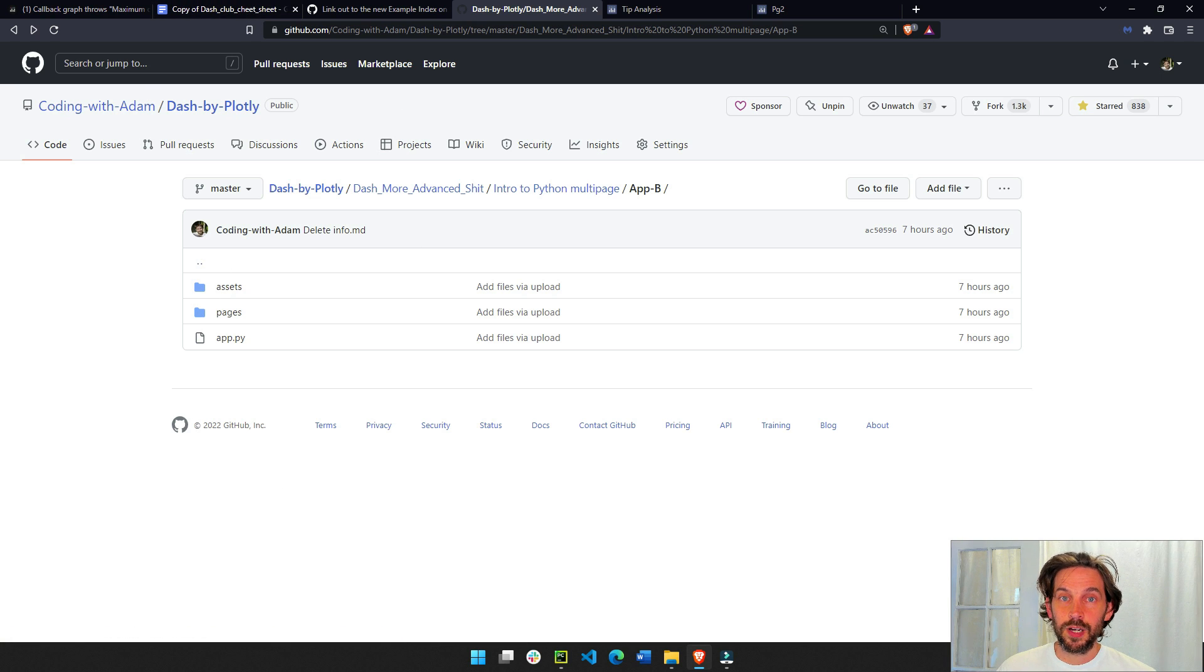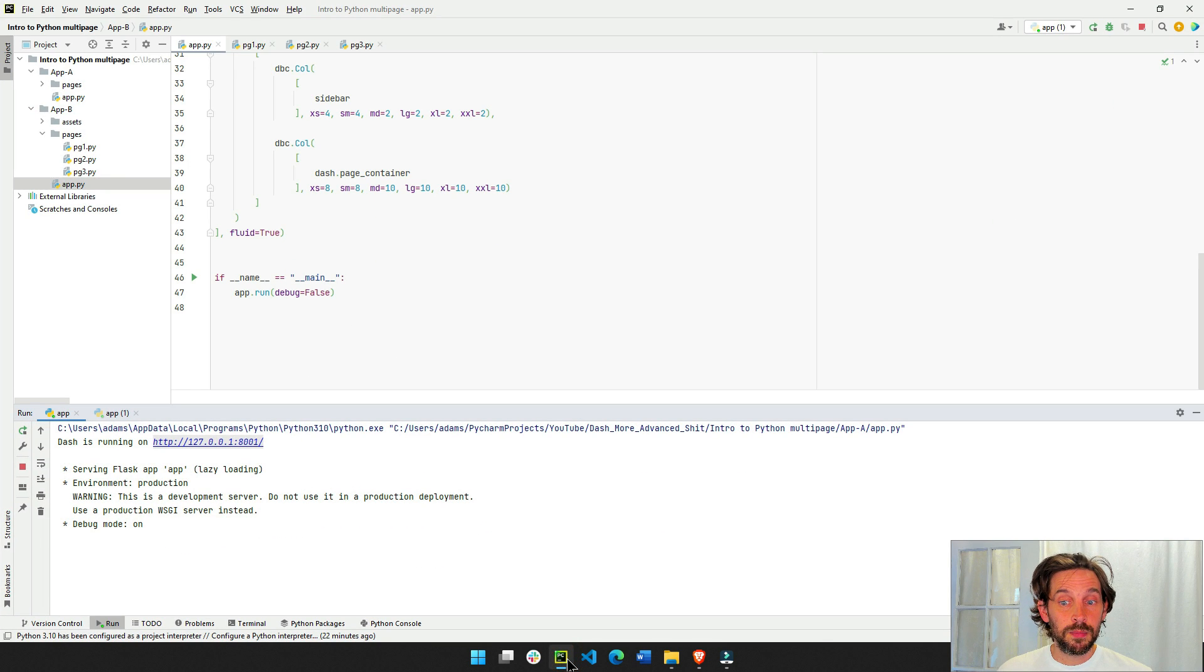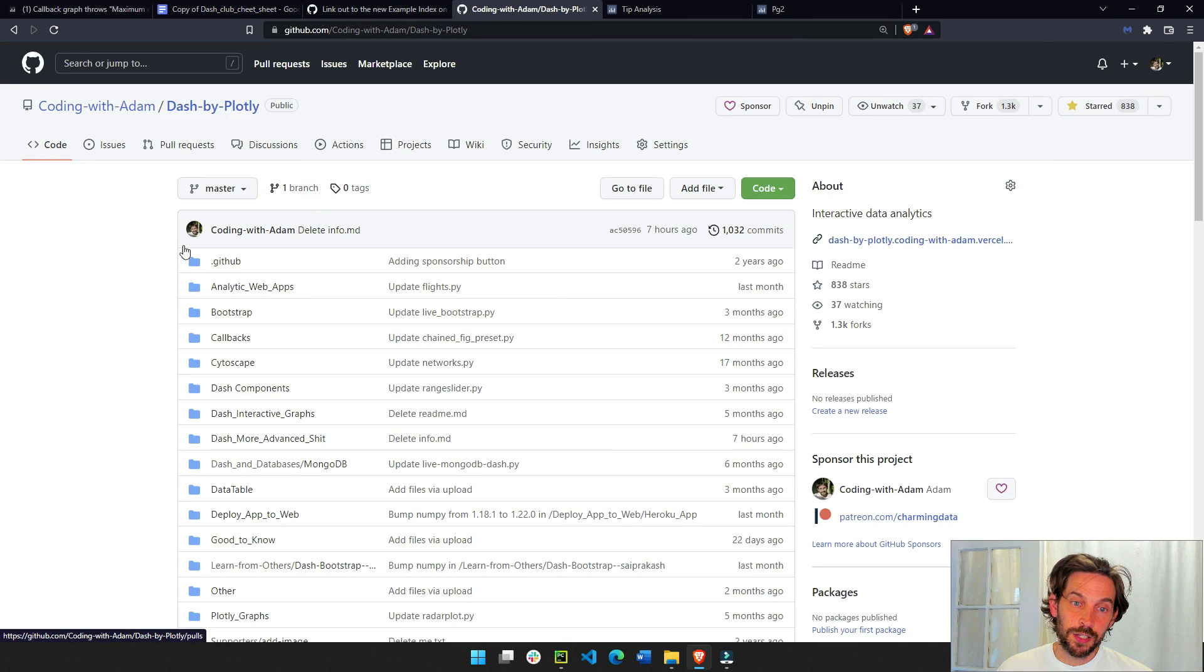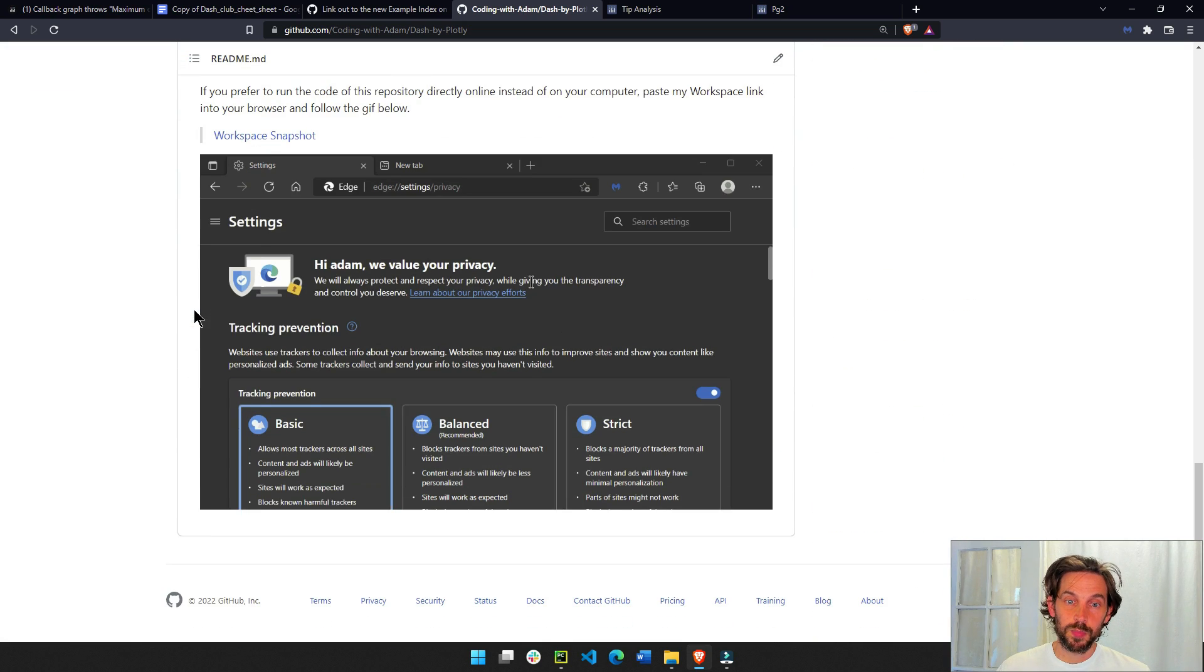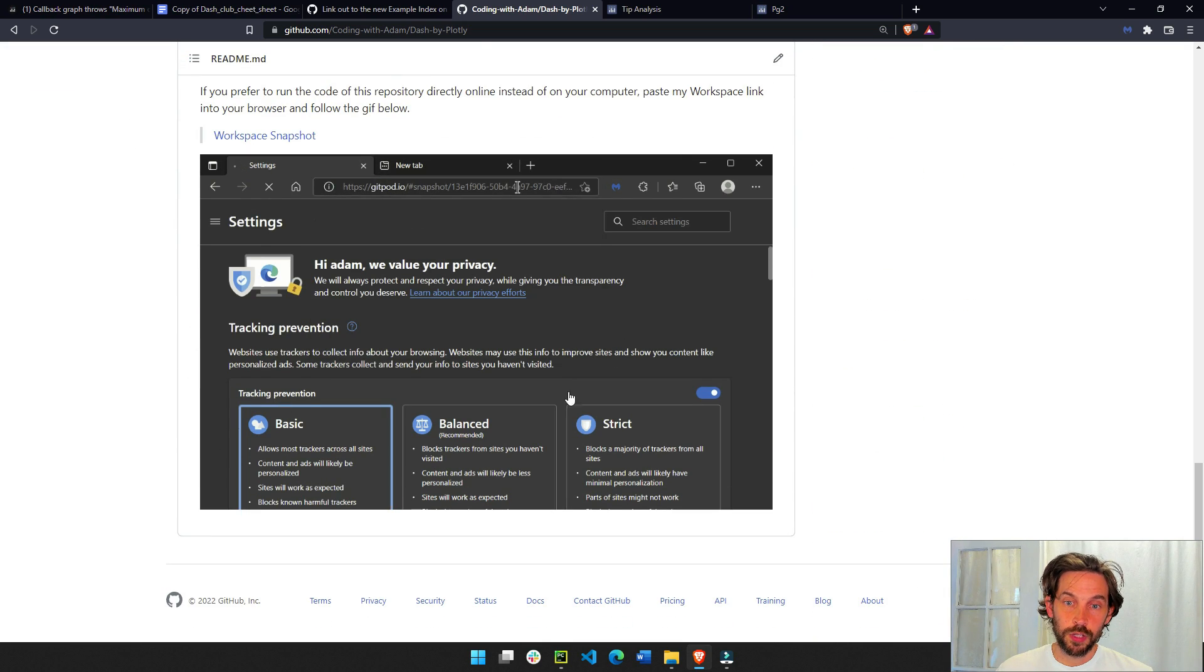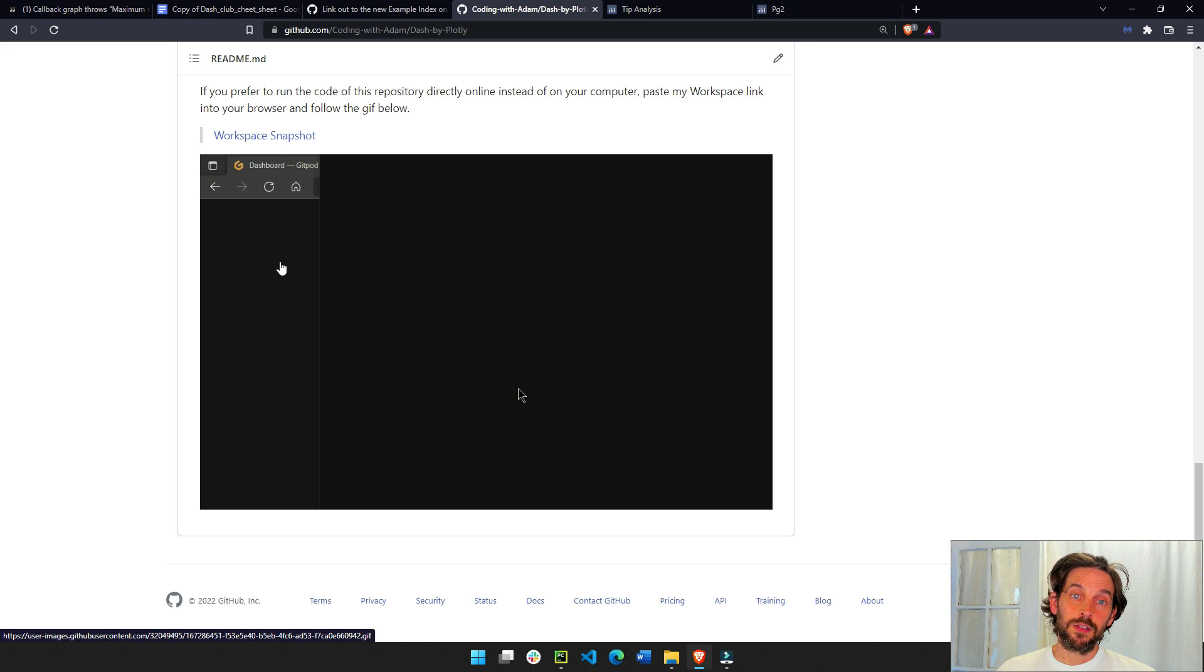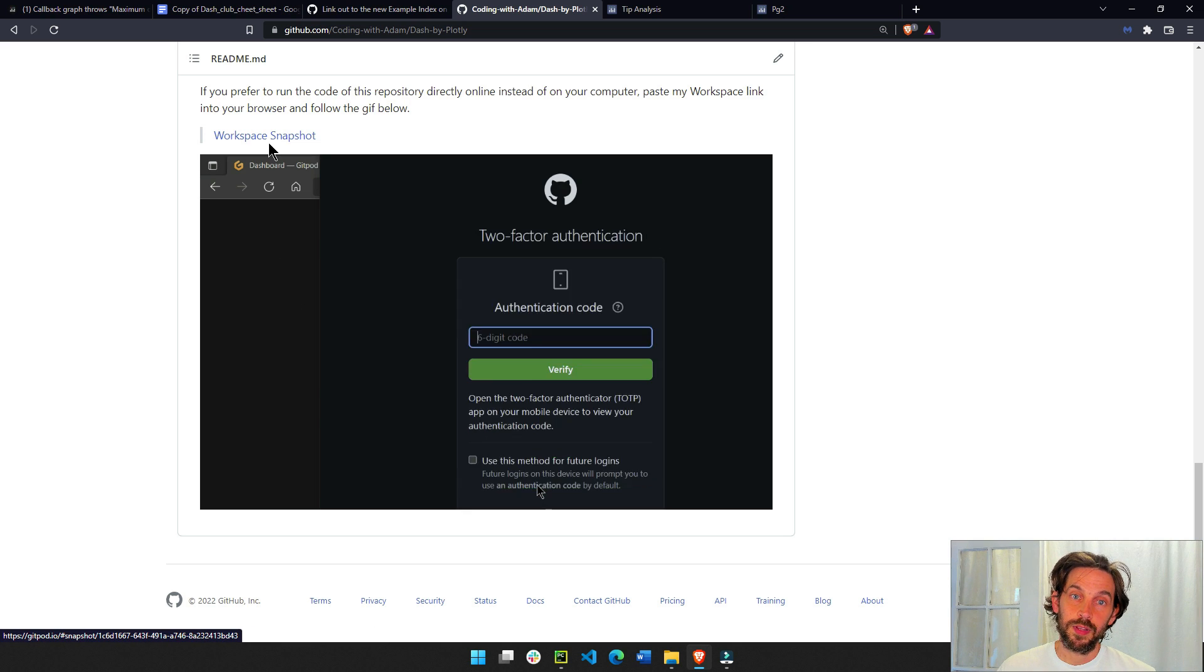If you want to run this code directly on the browser instead of installing PyCharm or using your computer, just go to the first page, Dash by Plotly, my GitHub repo, and you can follow the instructions in this GIF of how to do it directly in the browser. Just copy this link.